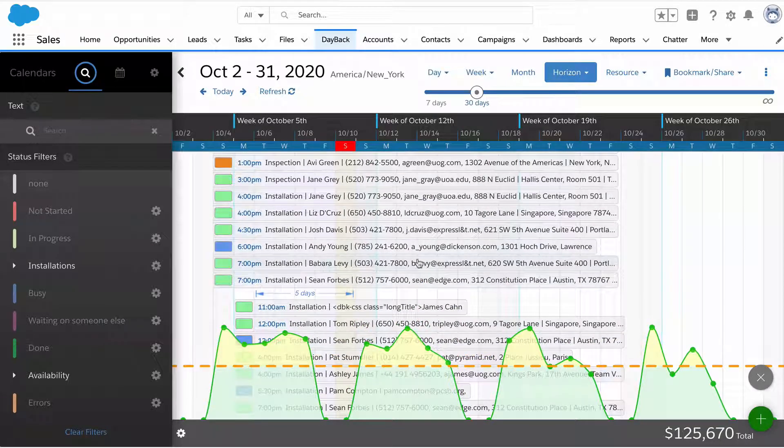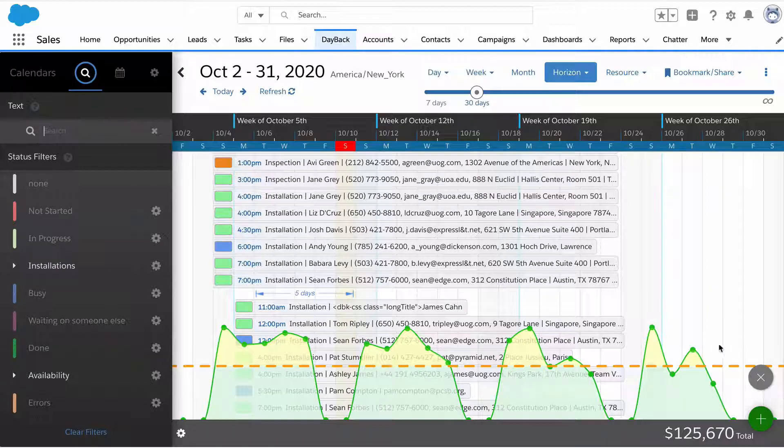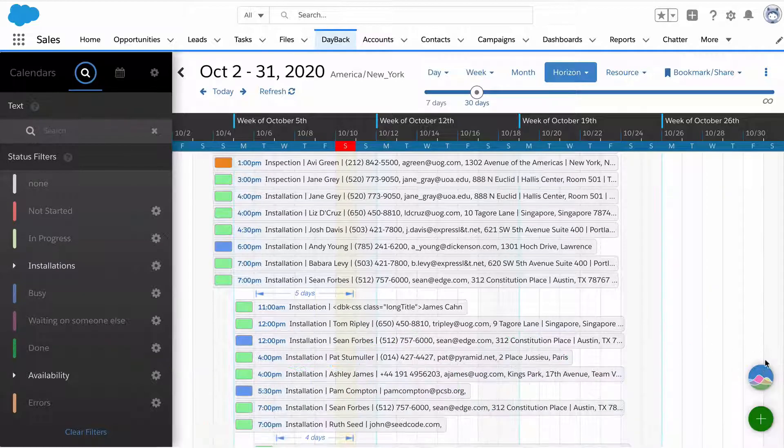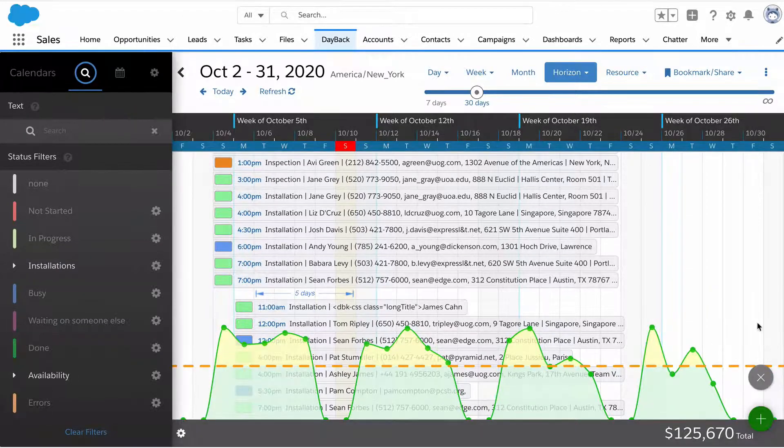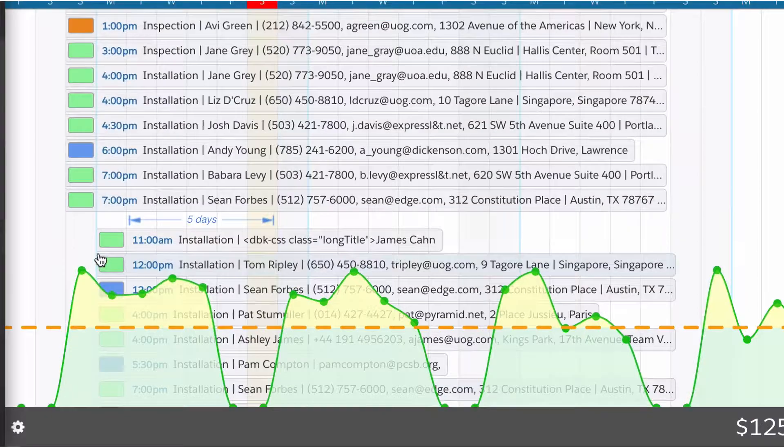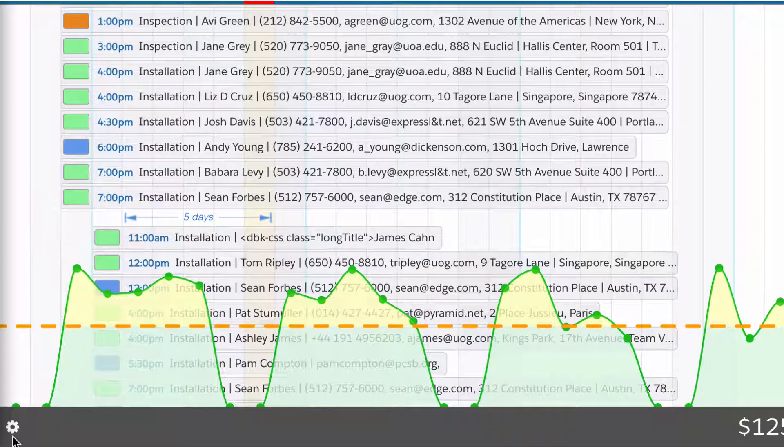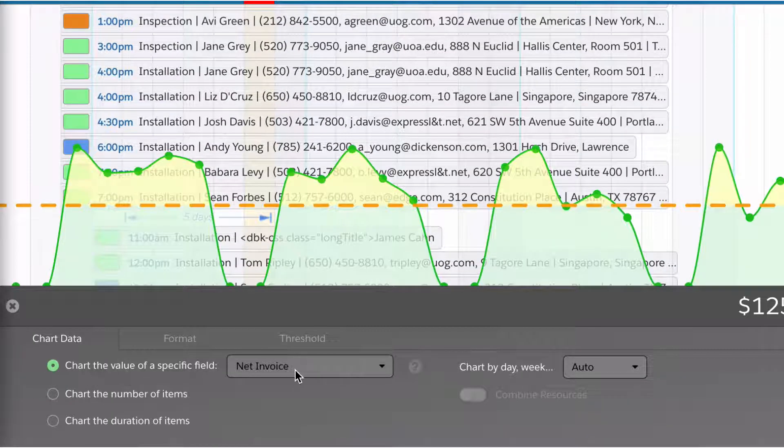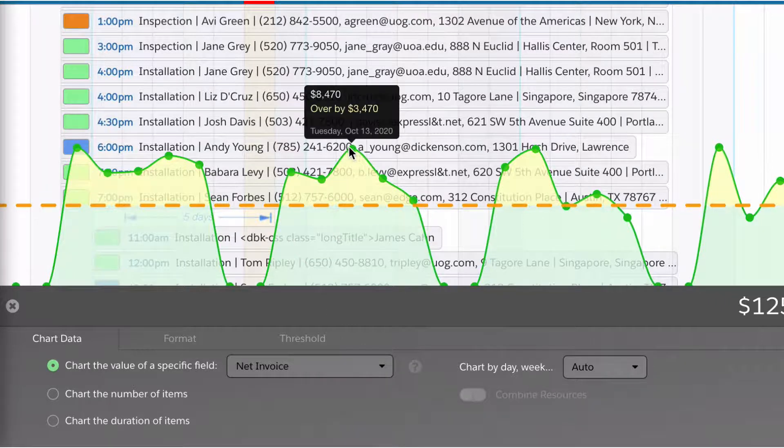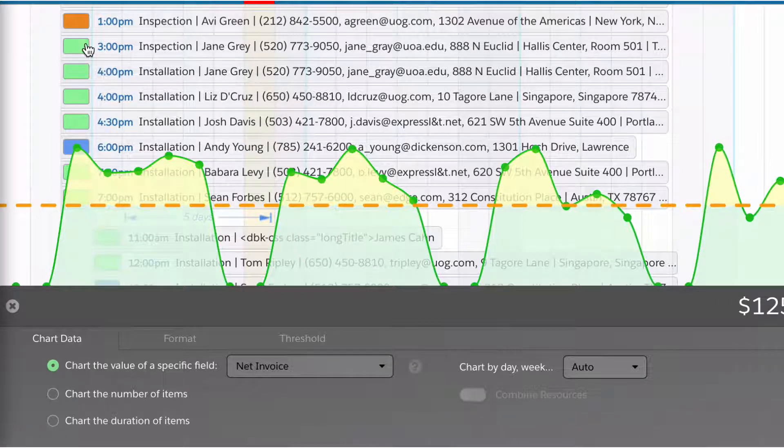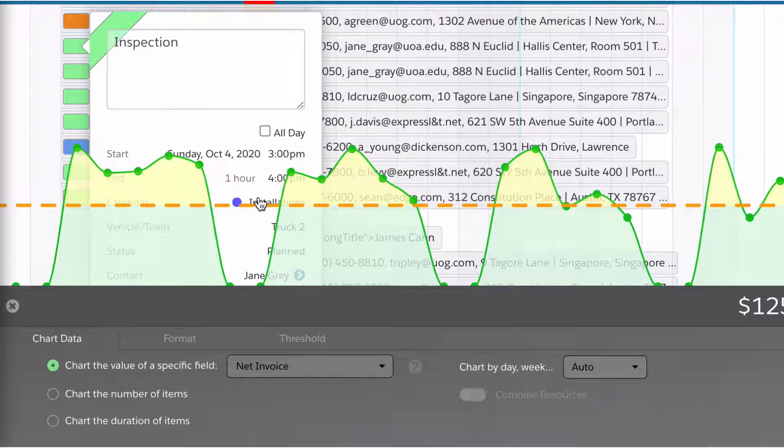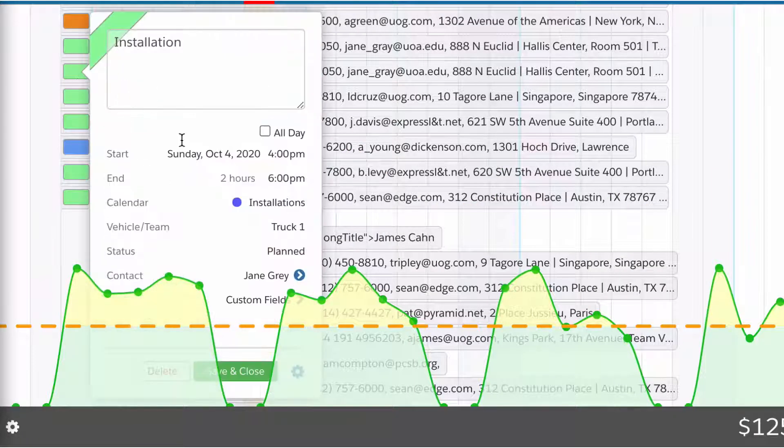This is another feature of Dayback, this chart at the bottom. We call this analytics. You can get to it by clicking this button and it will chart your values over time. We're currently looking at the net invoice, counting the net invoice for each of these records.